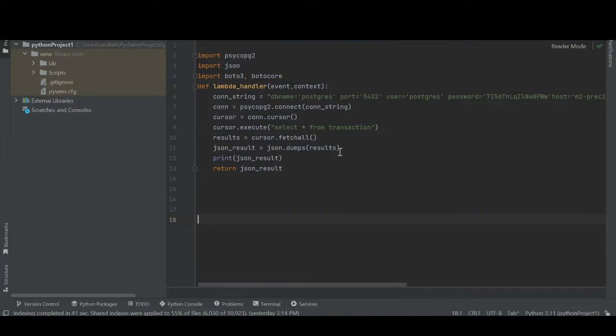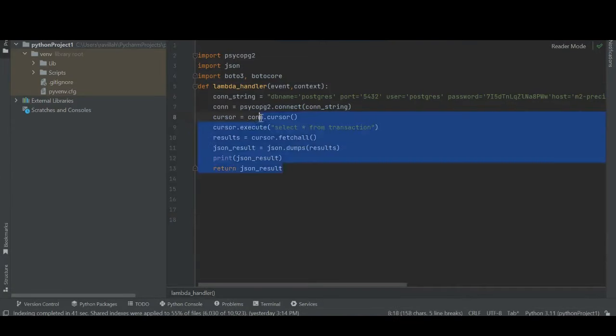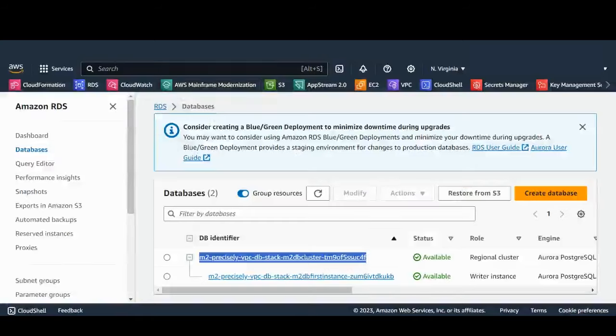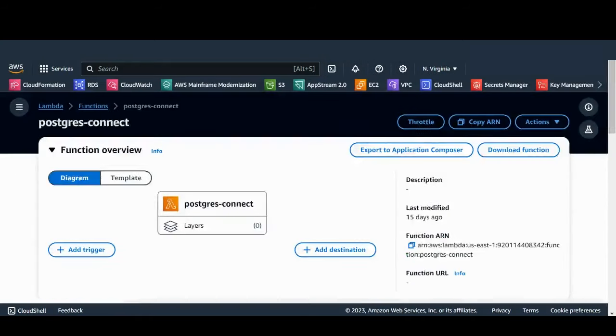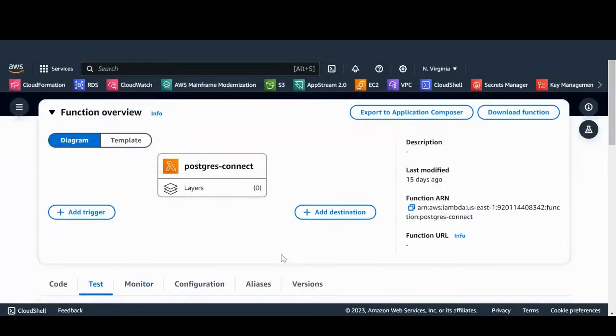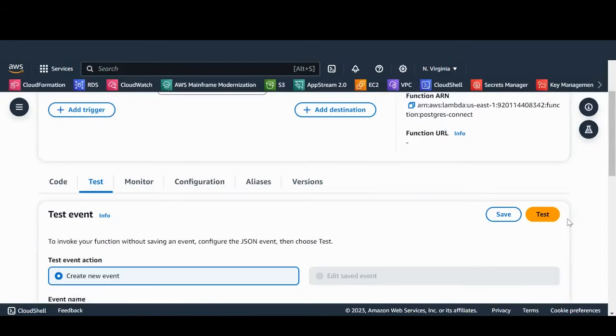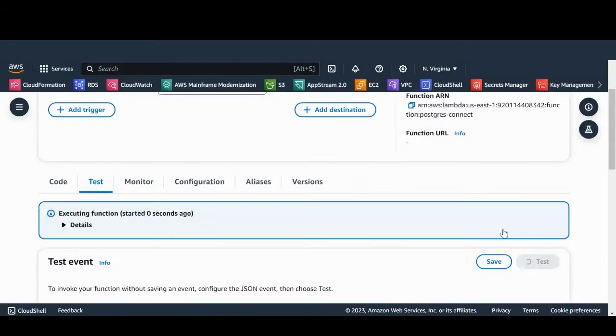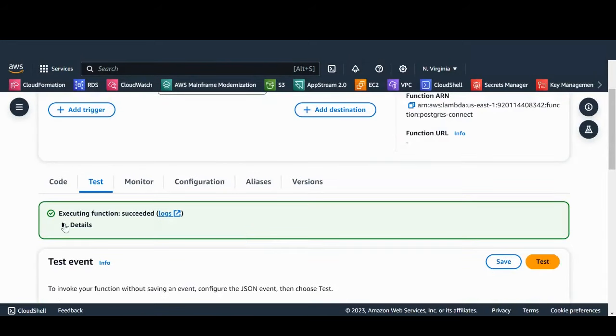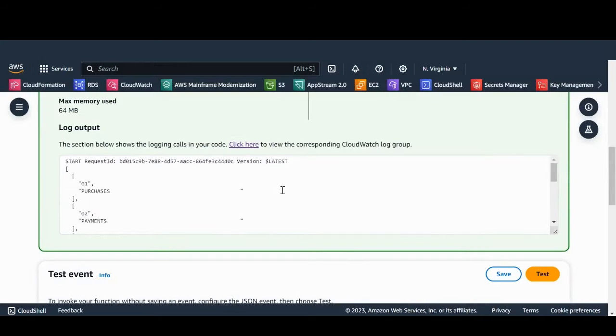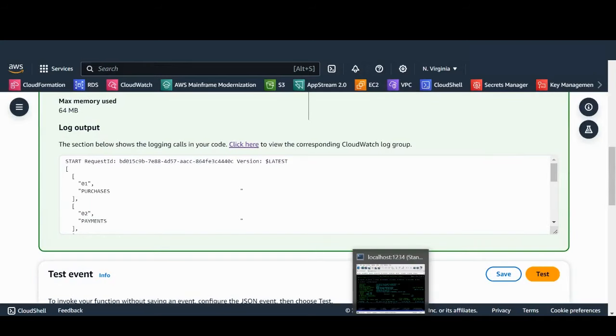What we see here is a Python code snippet to extract data from Postgres table. I have packaged this as Lambda function. Let's run this Lambda function. The query has returned following records from table.